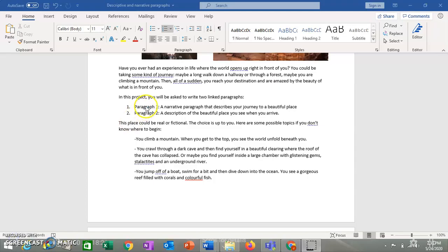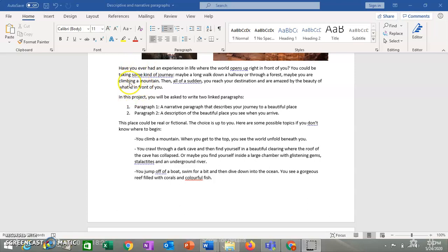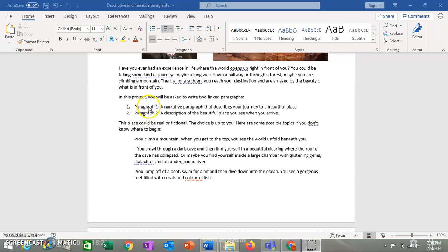So back to this assignment here. You can get this idea of there's some kind of journey. Having to walk somewhere, or run somewhere, or swim, or climb somewhere, or something like that. And then all of a sudden you get to a place where the world just unfolds in front of you. So in this assignment you're going to have to write two paragraphs. And they're going to be linked. Which means that one paragraph blends into the next.